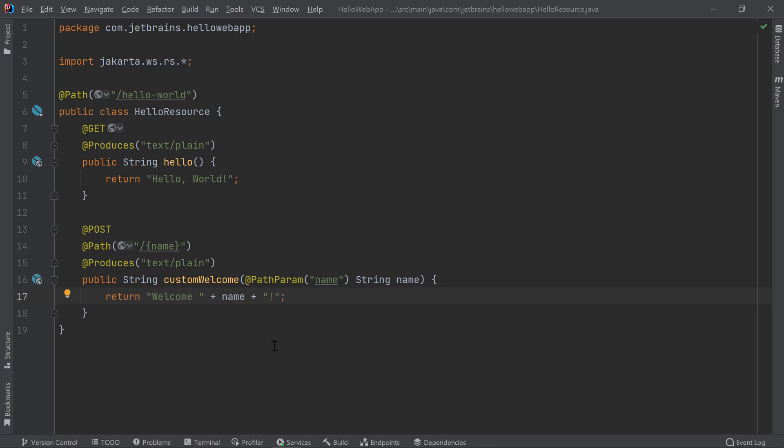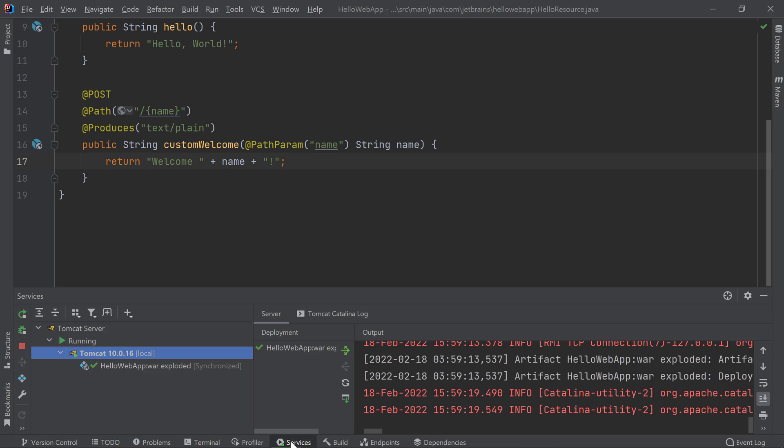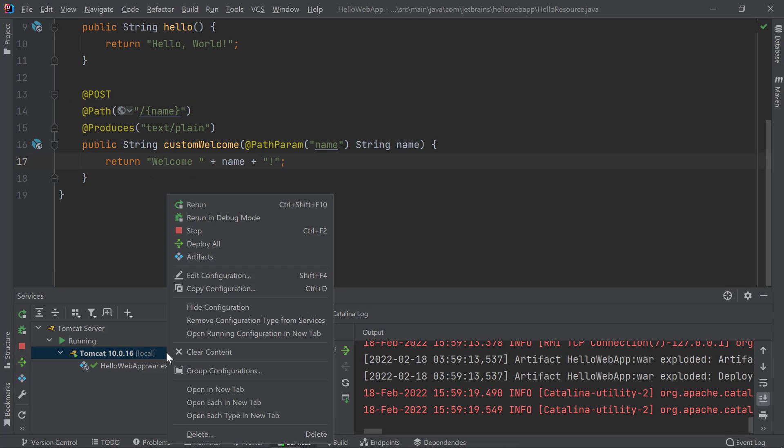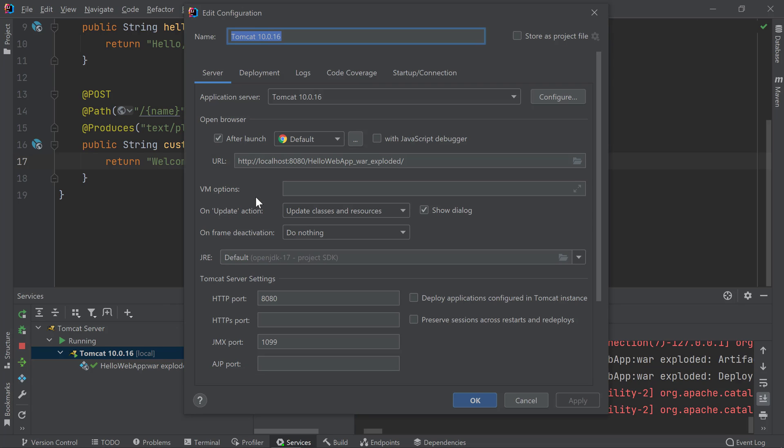let's take a look at our Tomcat configuration and change what happens when the server restarts. You can access your Tomcat server configurations by going to your services window and right clicking on your Tomcat server node. Then you can choose edit configurations. This window allows you to configure various options for Tomcat.